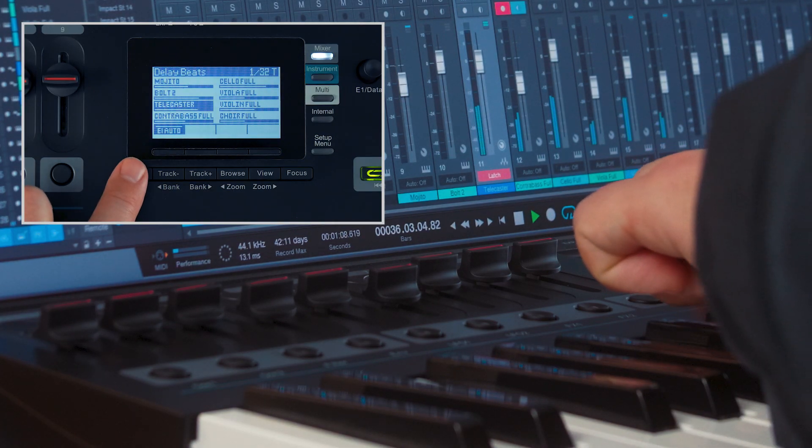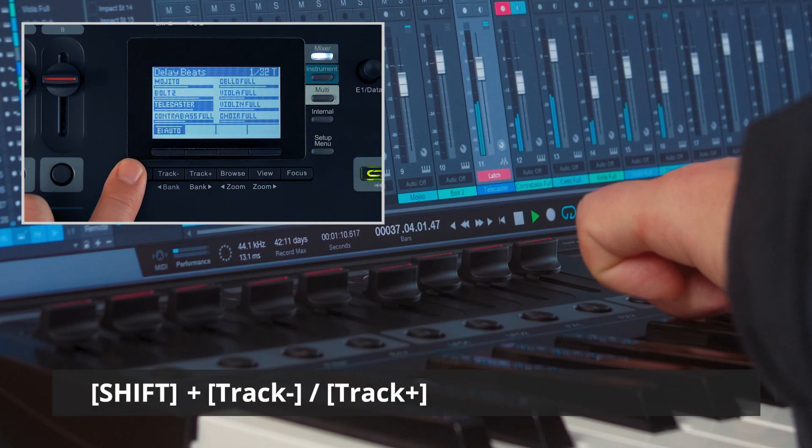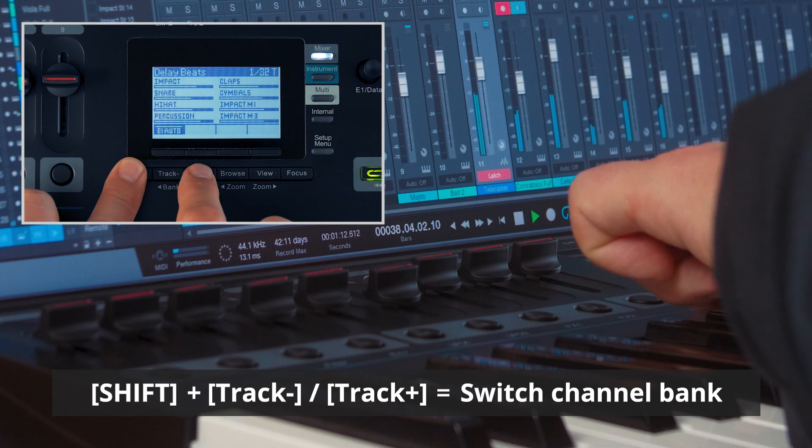To move to the next bank of 8 channels, hold shift and press the track plus or minus button.